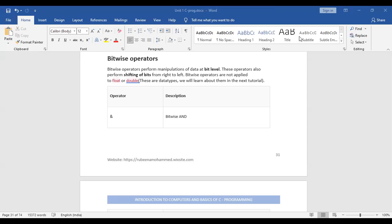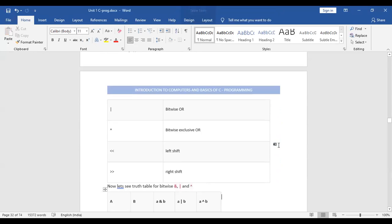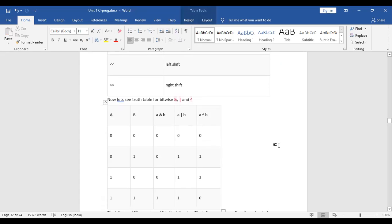Bitwise operators perform manipulation of data at the bit level. In computers, all data is stored using bits — combinations of zeros and ones. We have bitwise AND, bitwise OR, bitwise XOR, bitwise NOT, and also bitwise left shift and right shift operators.